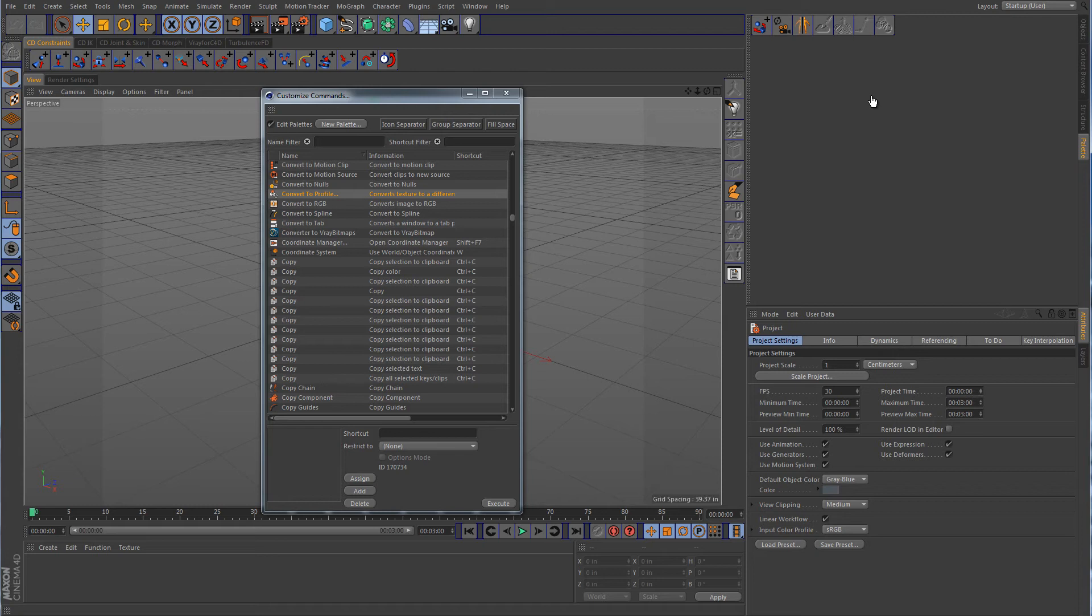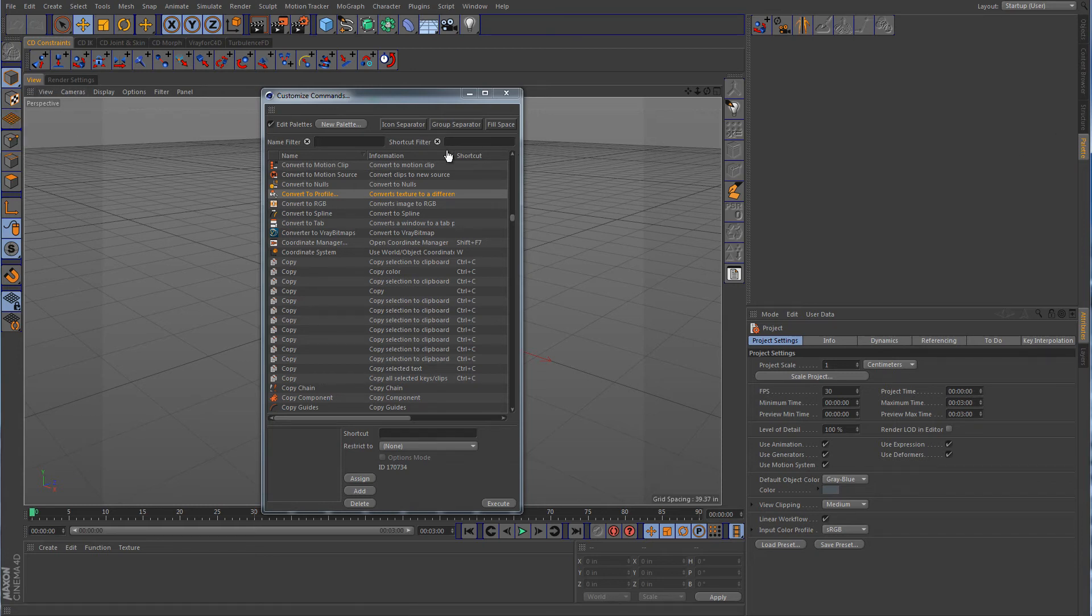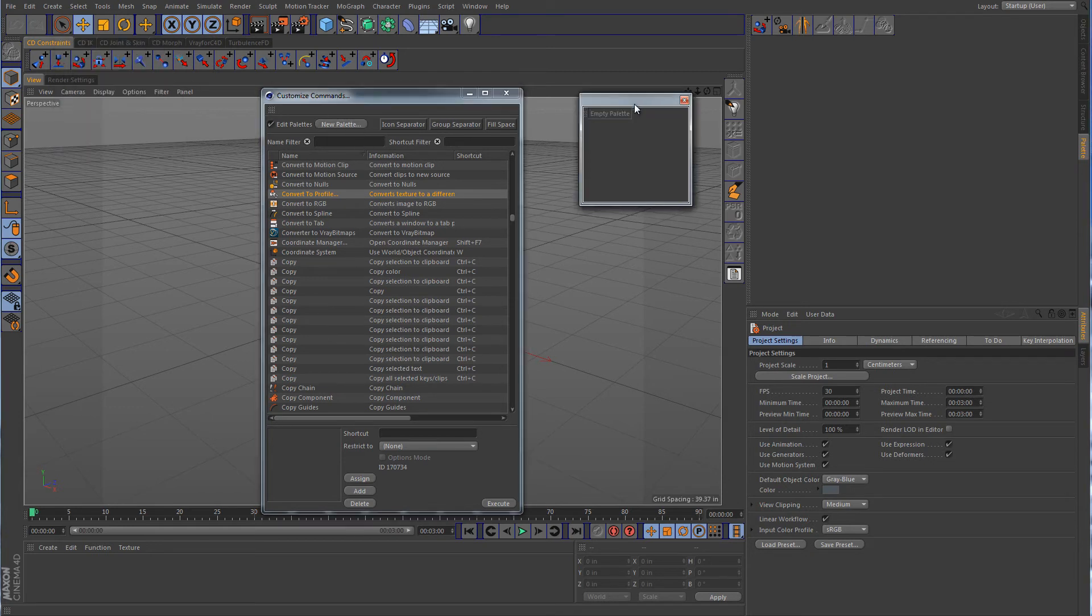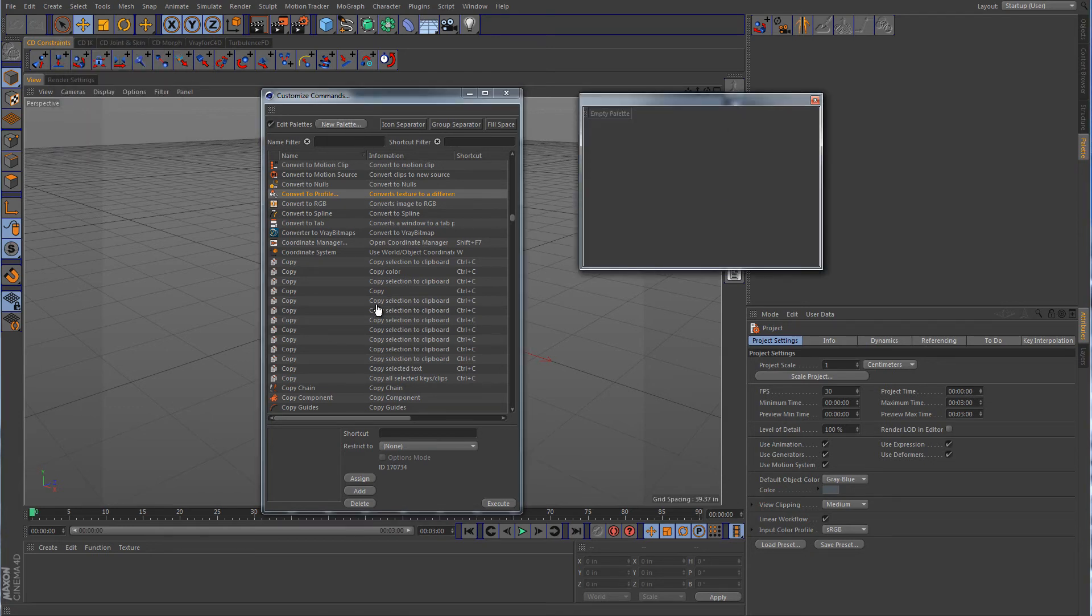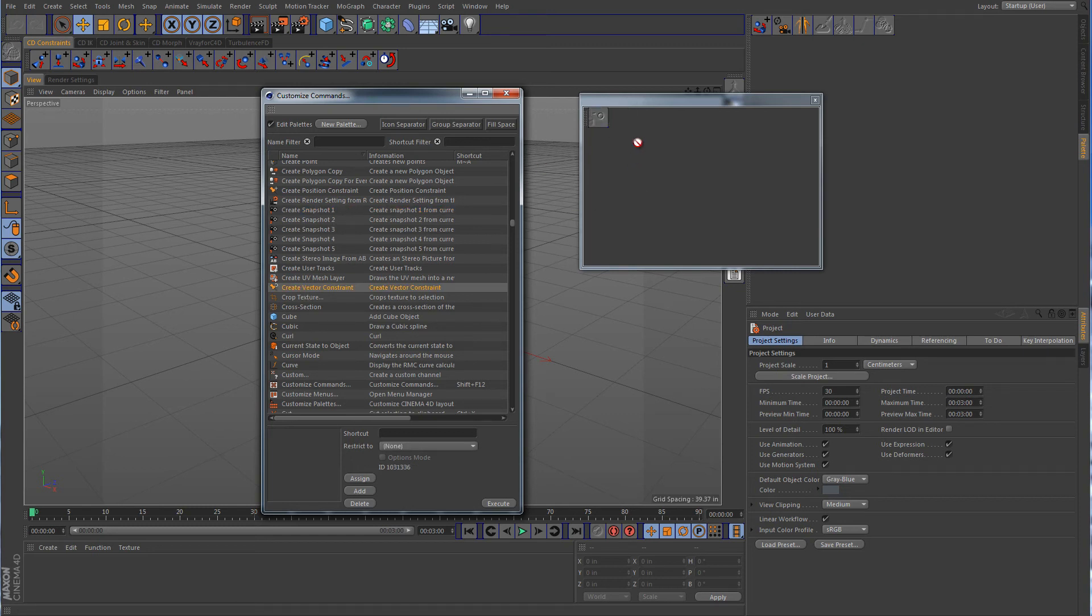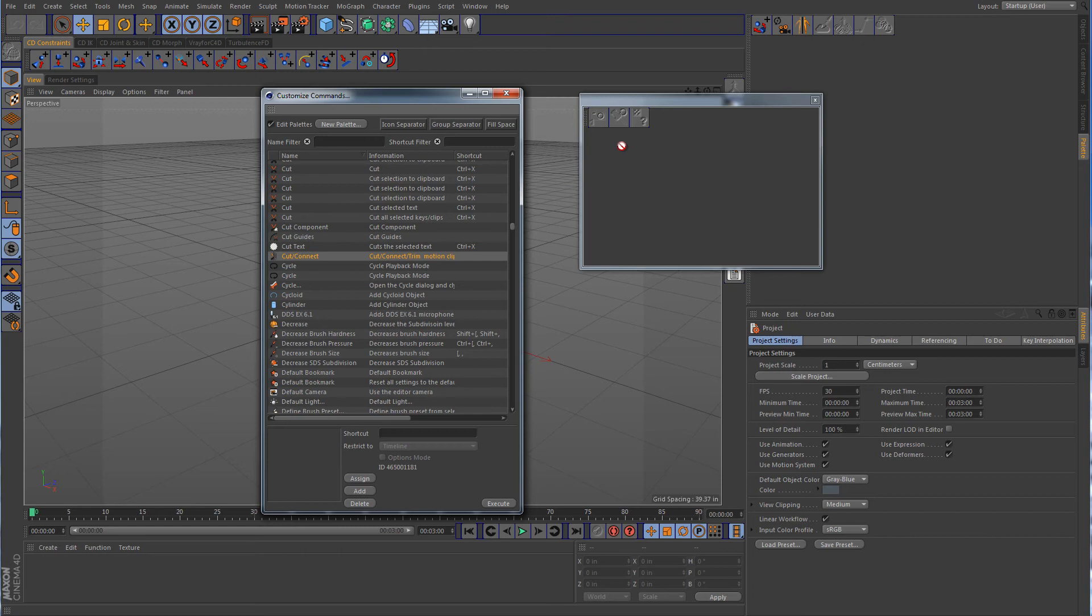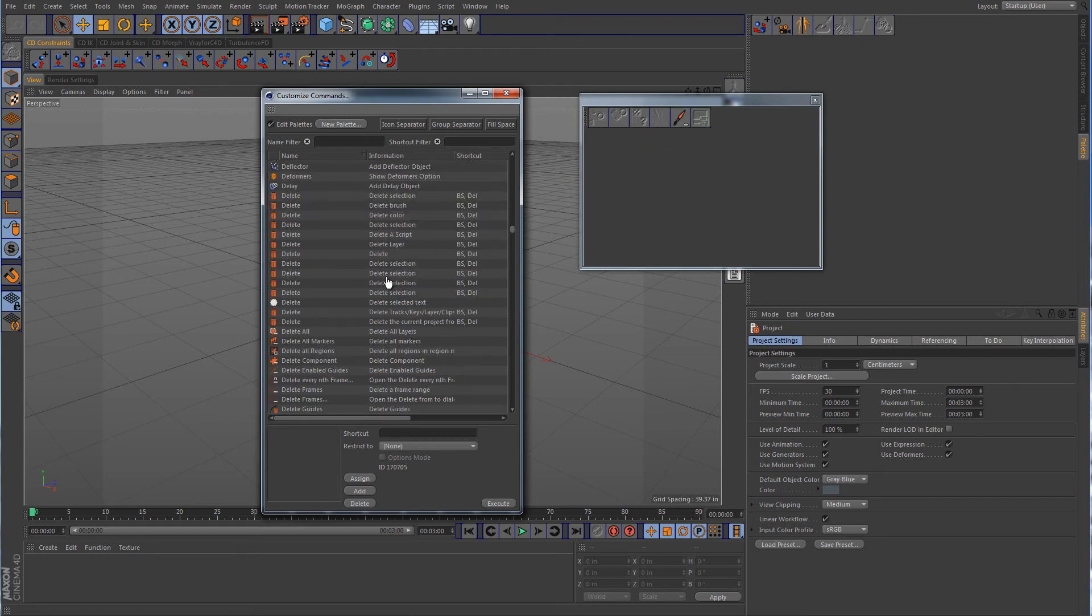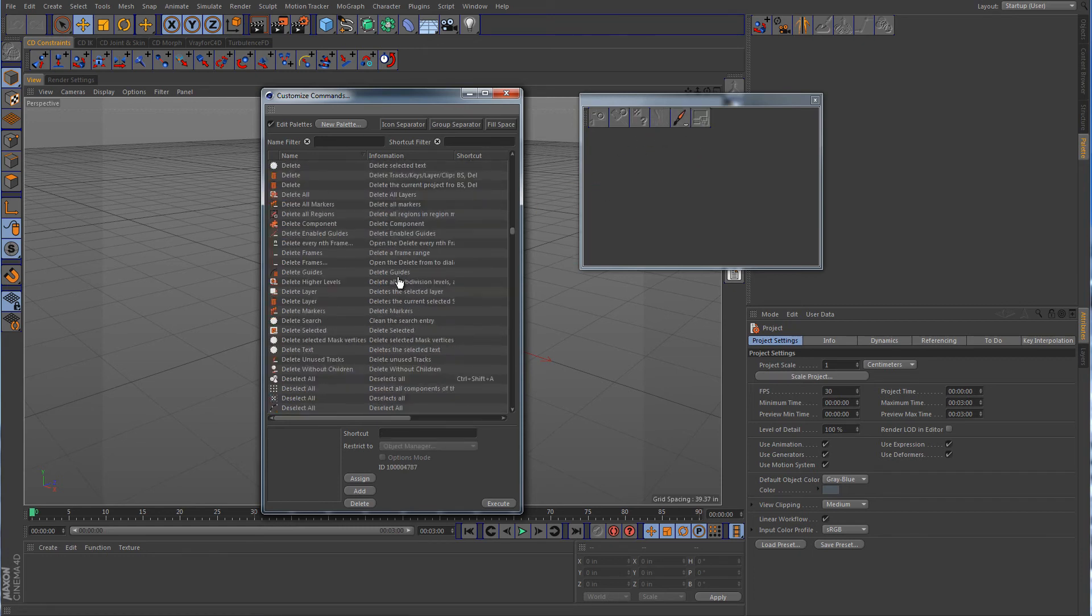Alright, now what if you want to do this same thing, but you want to put it over here on the left hand side. Alright, well, let's make a new palette. And I'm just going to drop some of these in here. And we'll grab a couple of them.